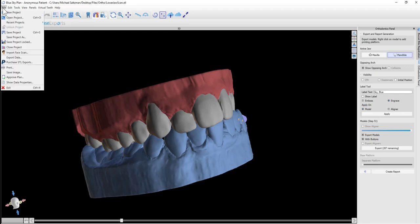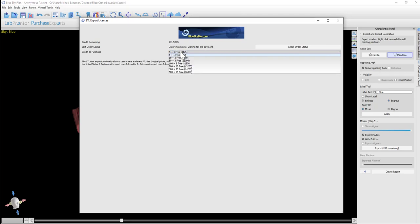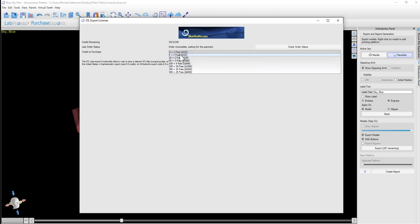By going to File > Purchase STL Exports. You have a drop-down menu for the number of exports that you want to purchase. The larger the package purchased at the time, the cheaper the per export cost is. Our smallest package is six exports, which is a total of $125, around $20 per export.